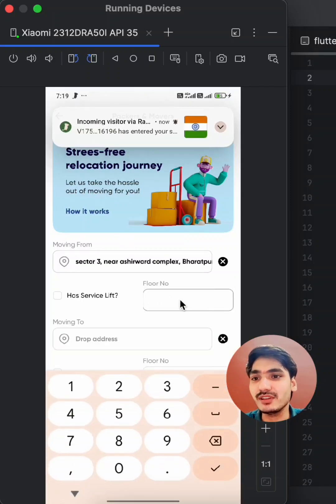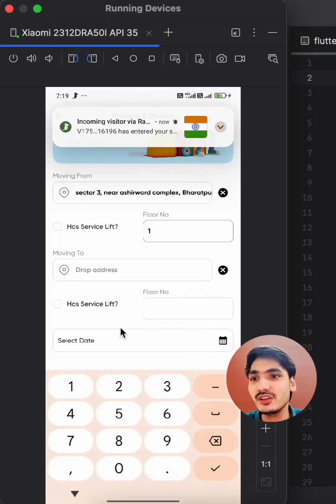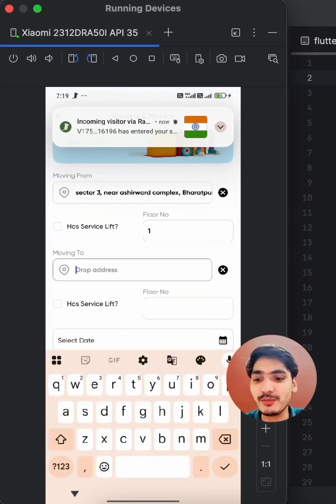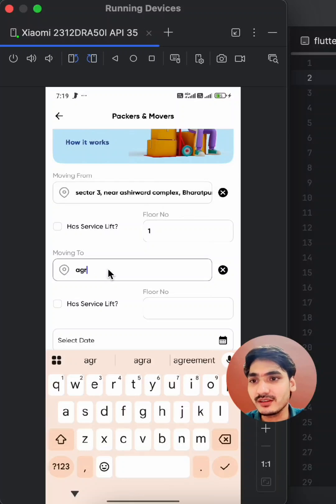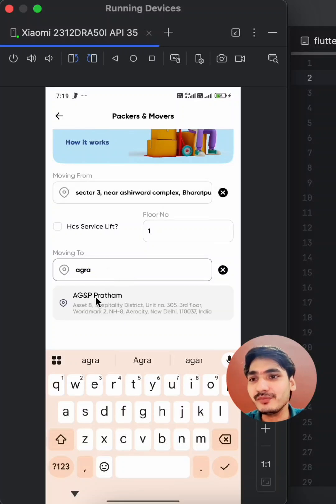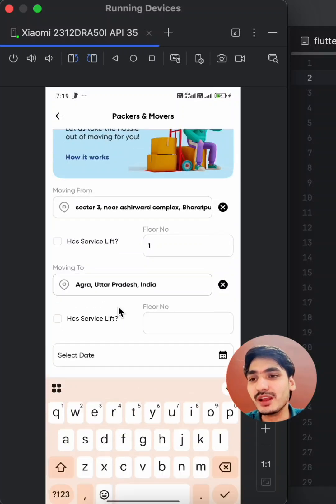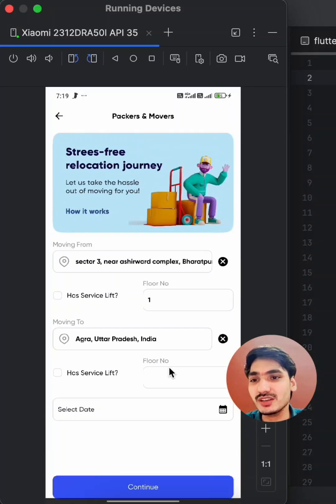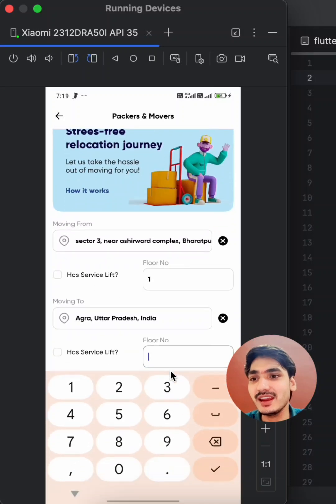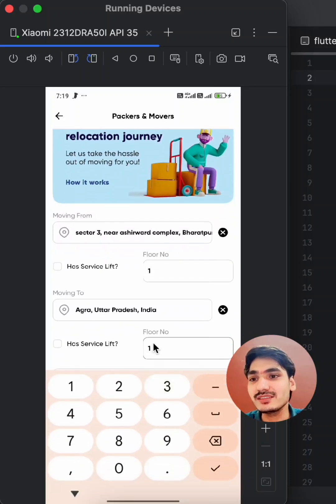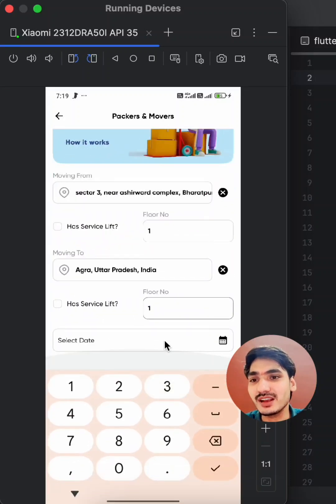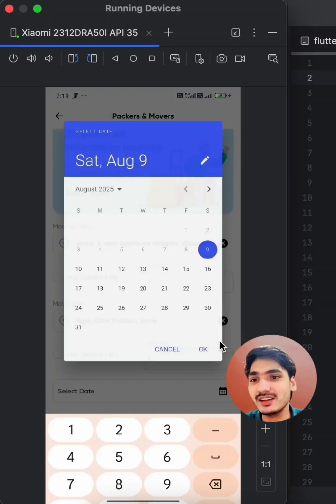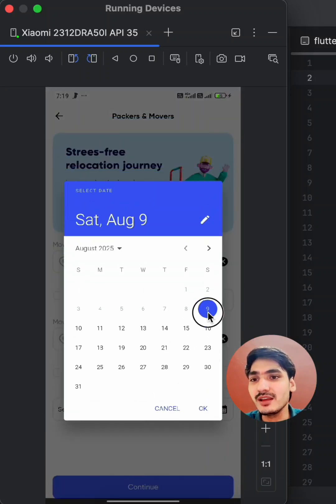You can enter the floor details like this. You can enter your drop location like this. Here you can see you can enter the pickup and drop locations and select all other options and the date of the pickup and drop.